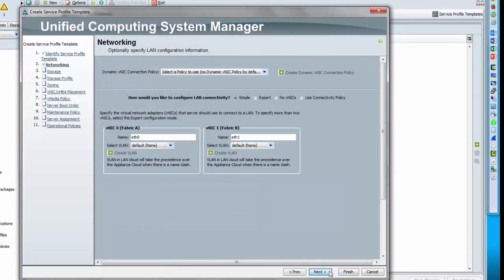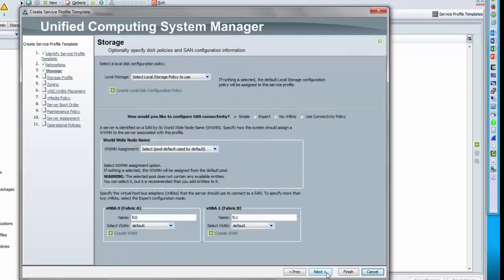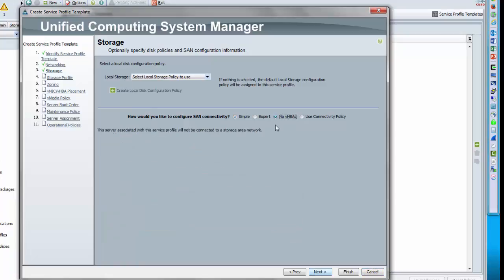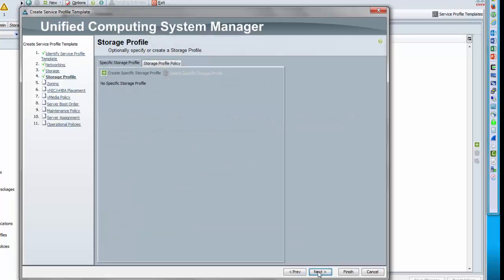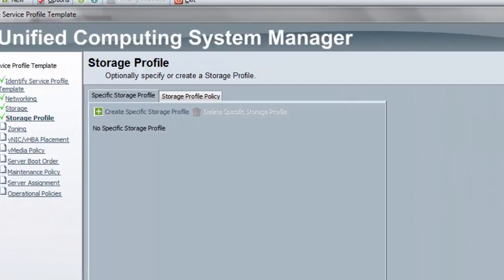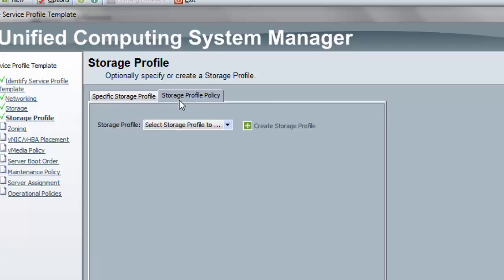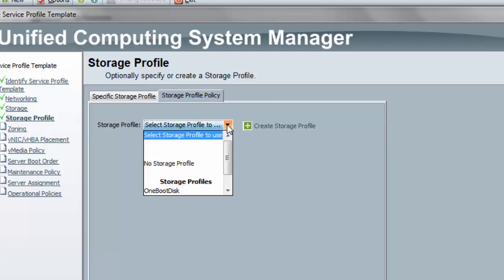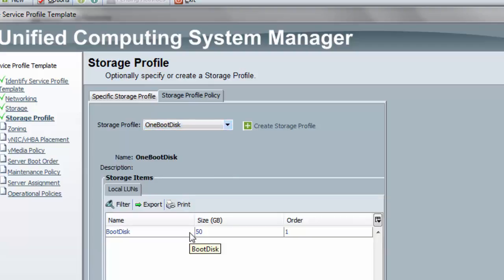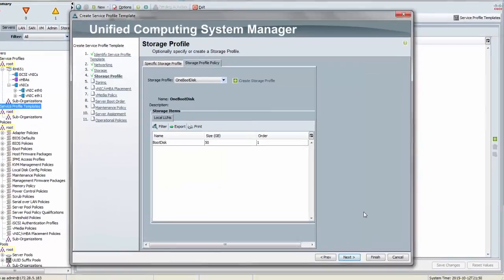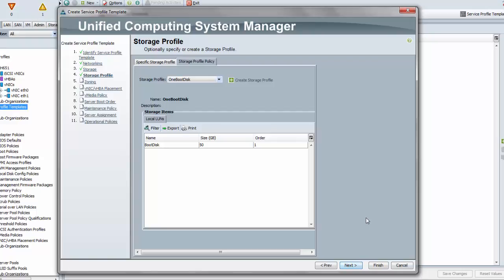I'm skipping past the networking pane for now. I also want to explain why I'm skipping the local storage pane: the local storage option we're used to for B series refers to real local disks, not the virtual local disk feature. Since we don't have real local disks, that's ignored. I'll move past and skip vHBAs for now, then go to the pane where I choose which storage profile is used for service profiles created from this template. I'll pick the 'one boot disk' storage profile I created, which shows that when a service profile is associated, a 50 GB virtual drive will be carved out using the RAID one mirroring policy.